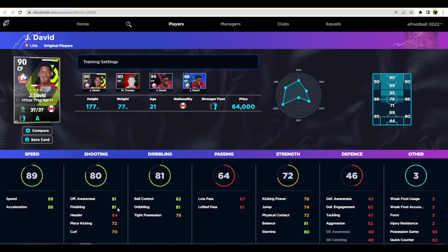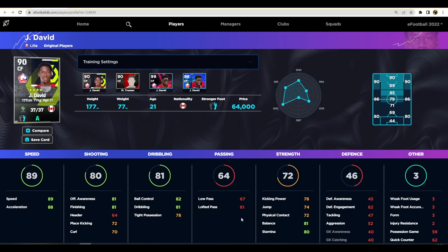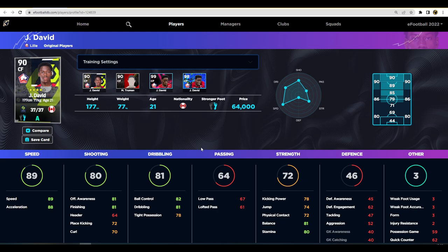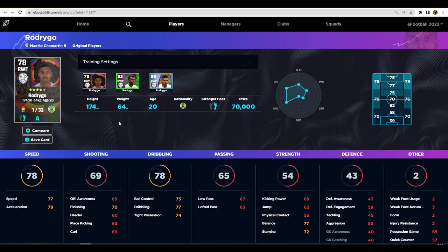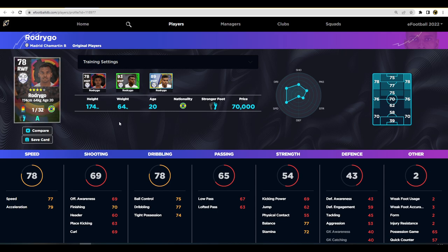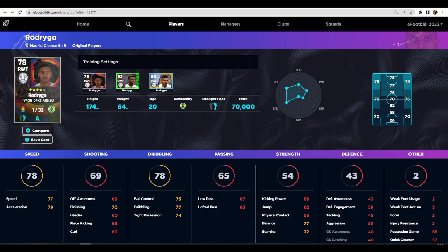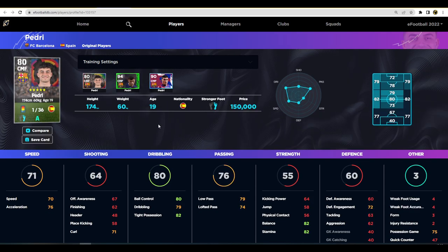He'll have 81 finishing, 89 speed, 88 acceleration, 82 ball control, and he's on A form with unwavering form. Next up is Rodrigo. I've been using him for a while, he's one of the best wingers I've used in the game, on A form as well. Really good player for 70,000 GP, quite cheap. Just play a couple of events if you want to get Rodrigo.